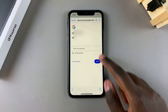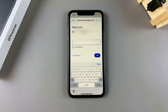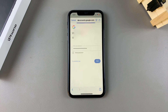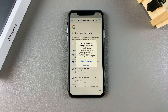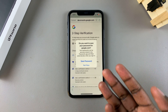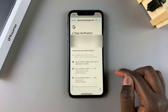Enter your password and tap on Next. You can then choose to have your password saved to Google, or you can choose to do that later.